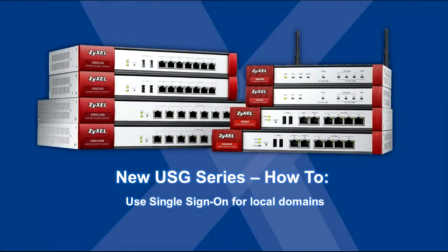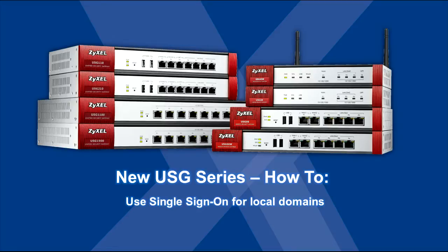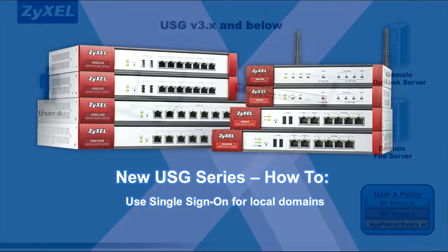In this USG how-to video, we'll discuss implementing the new single sign-in feature to enforce security policies as soon as local users log into their domain-based computers.